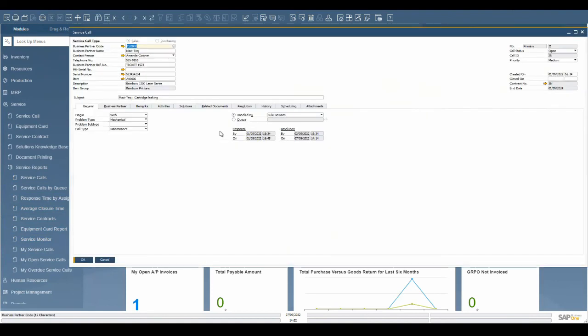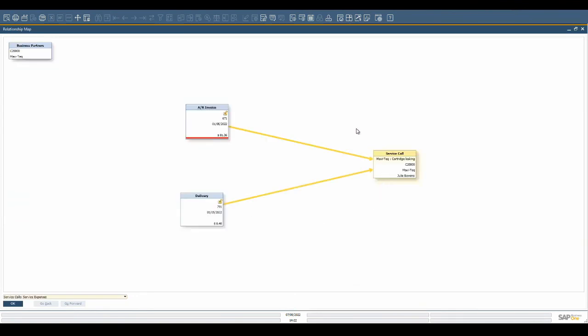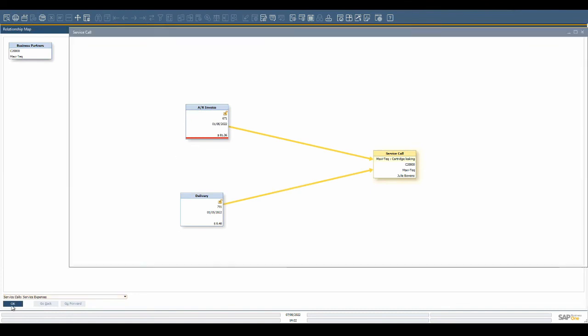Throughout the service process we have added many documents. The SAP relationship map can be viewed from any of the documents to see the complete flow of the documents and allows an overview of where a particular call is within the process.